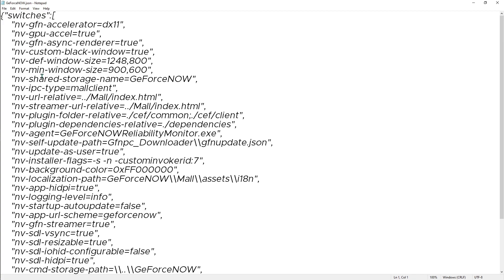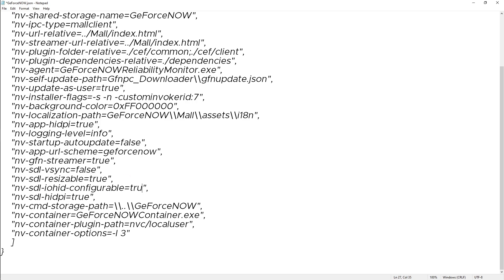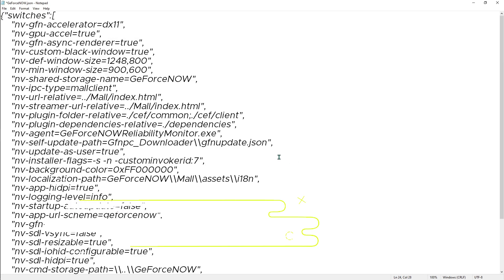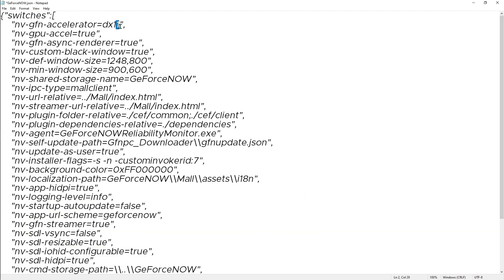Once you are here, you have to scroll all the way down and make sure that the SDL vSync is equal to false. Then the IOHID configurable should be true, and HIDPI should be true. Now, many of you guys have been facing the black screen error. That is because of the GFN accelerator. Try putting it down to DX10, 11, 12, or 9 as you need.